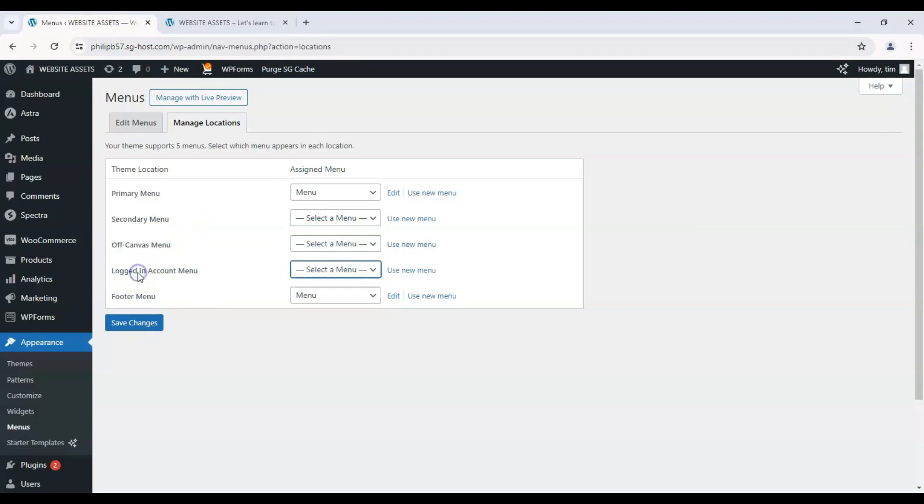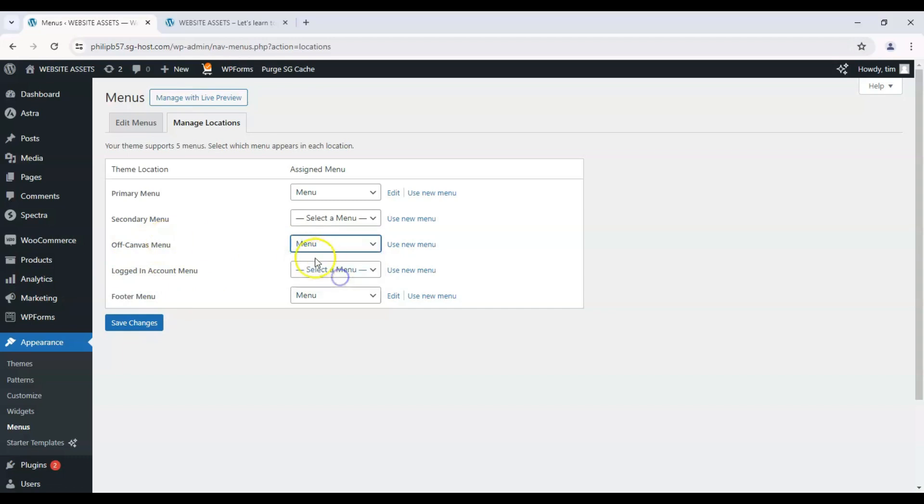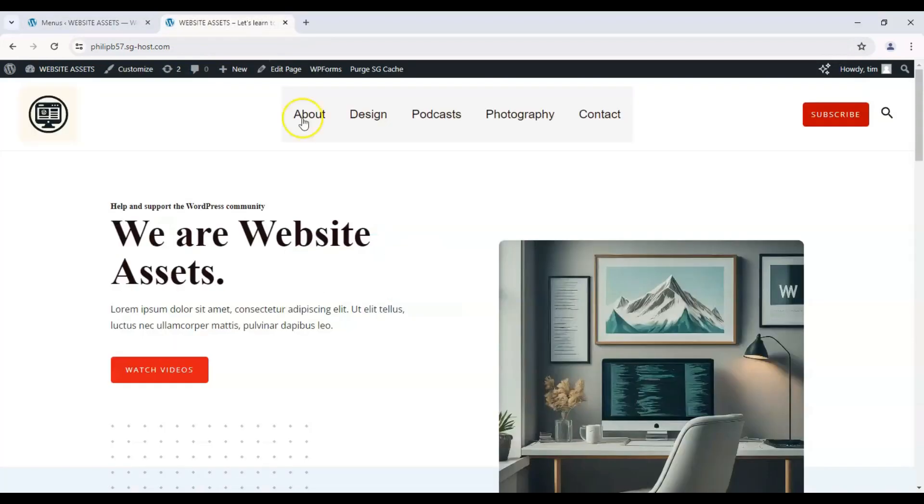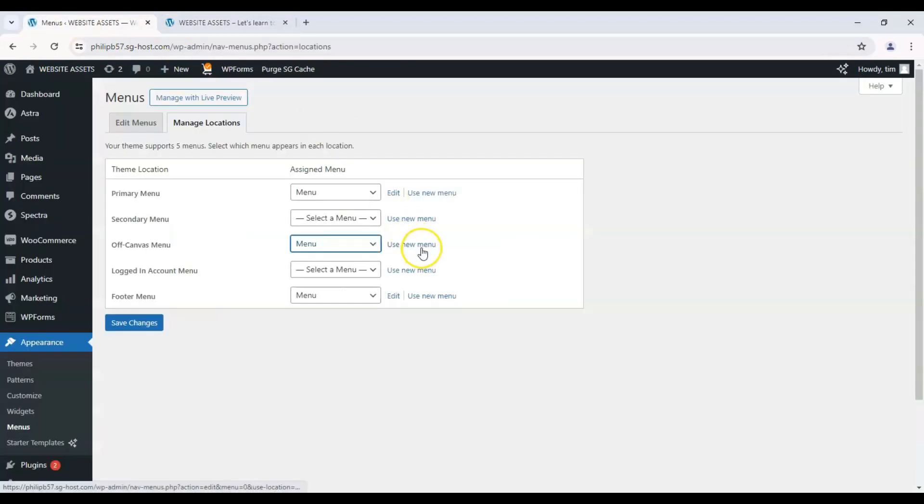Logged in account menu is if users have logged into our site and we want to show them certain things, and our footer menu. By default the off canvas menu is set to the default menu as you've seen earlier.